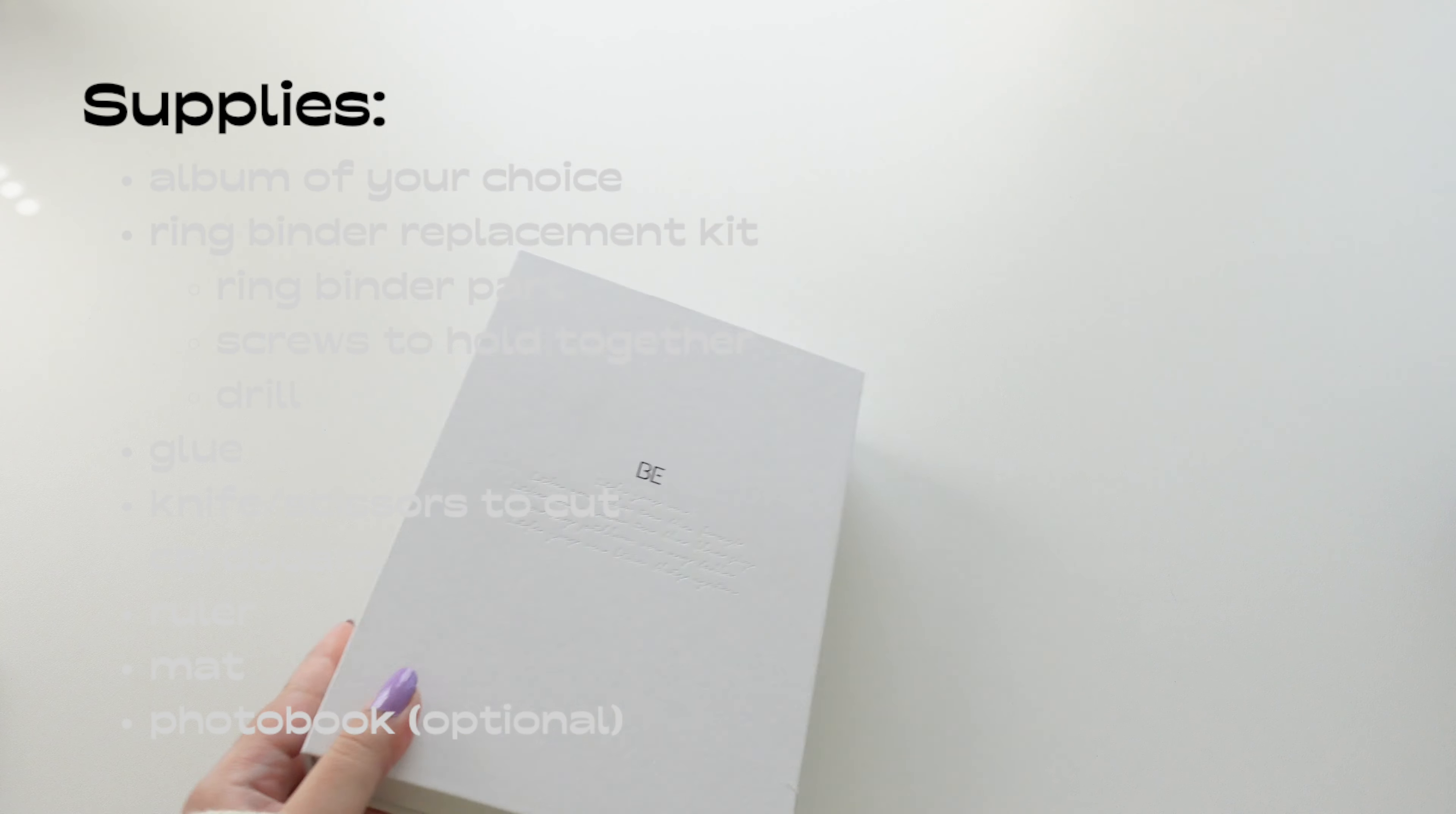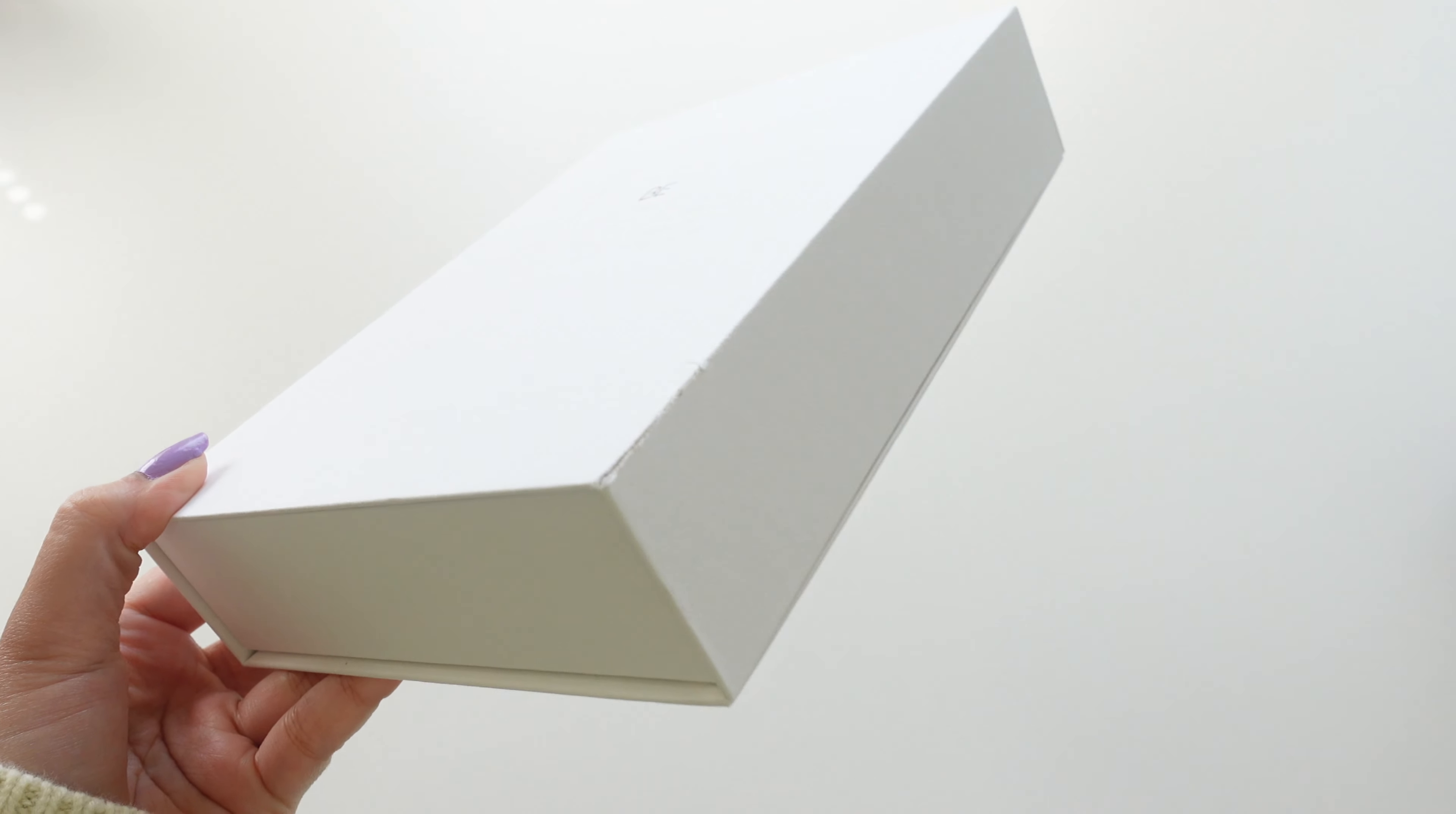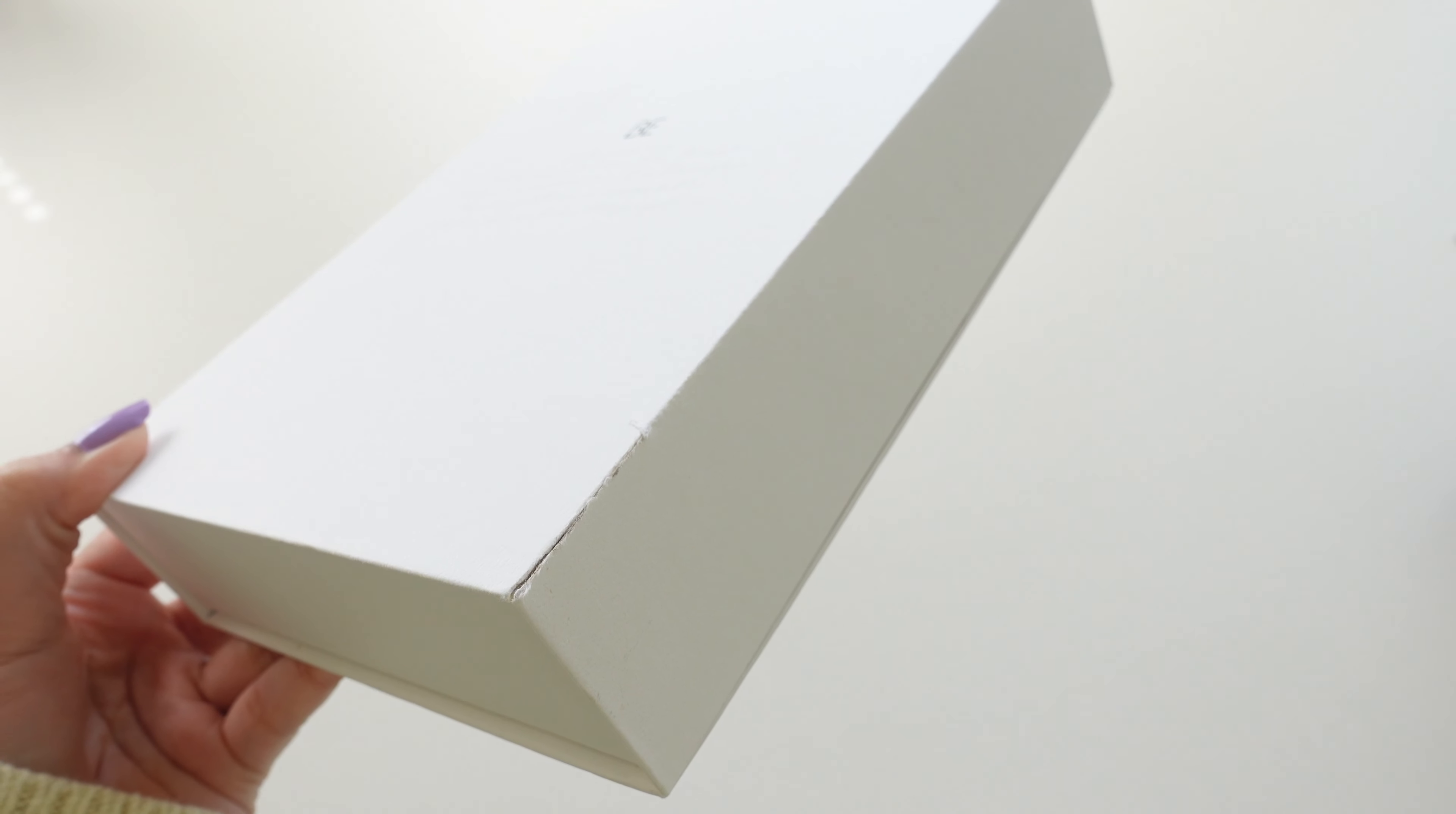First let's talk supplies. The first and most important thing is finding the album of your choice. I am using the B album by BTS and no this is not my personal album. I actually bought this from eBay for like 20 bucks. It was already opened, half the things were gone and all I need was the album cover.